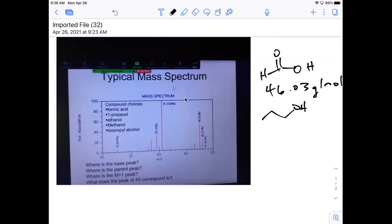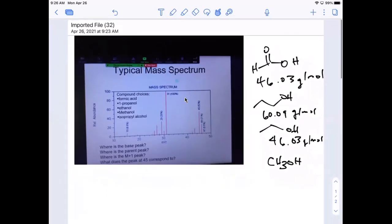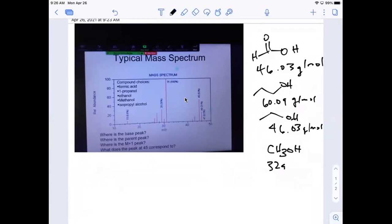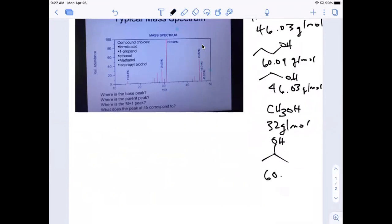1-propanol is 60.09 grams per mole, thank you. Ethanol is also about 46.03 grams per mole. Methanol - that's 15 and 17 - that's going to be 32 grams per mole. And isopropanol - isn't that also 60? Yes, it's 60.1 grams per mole.